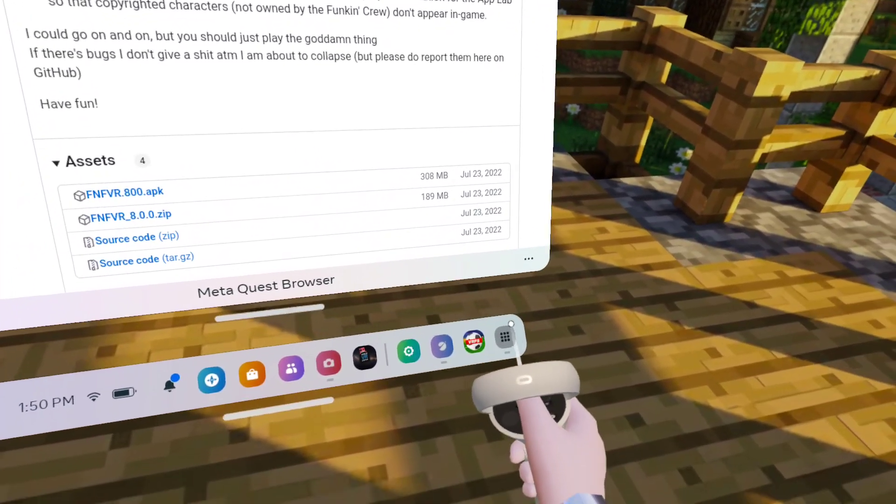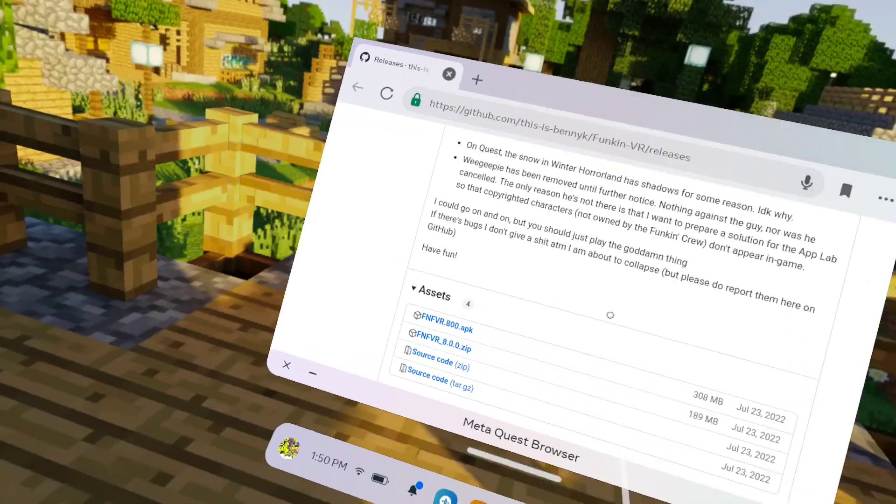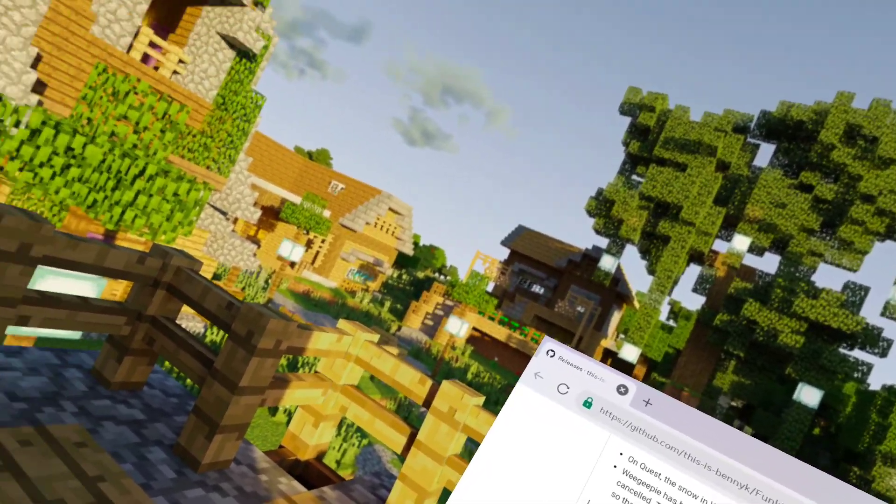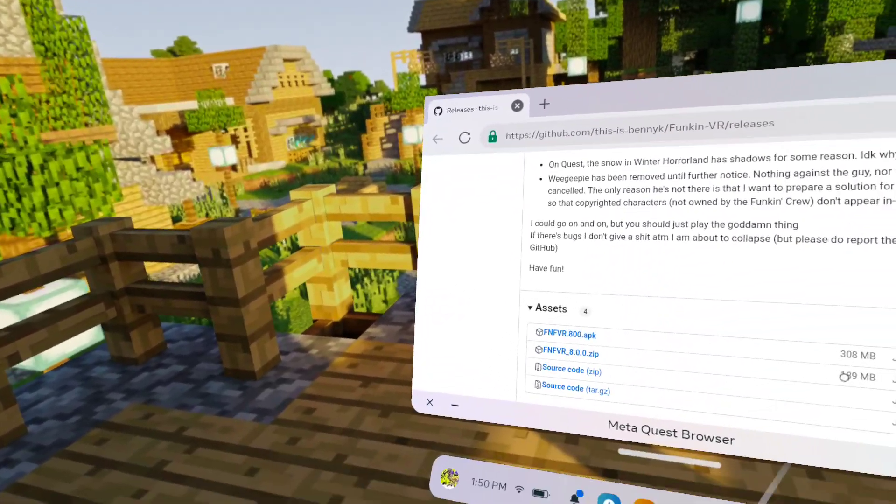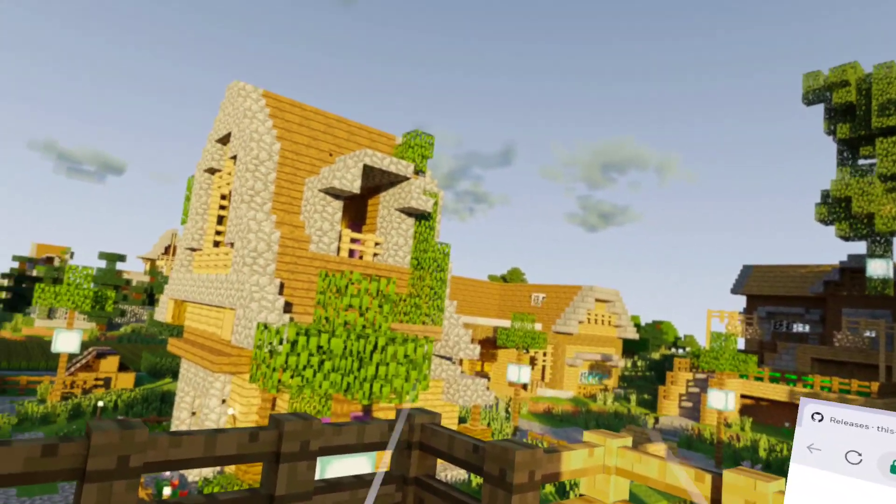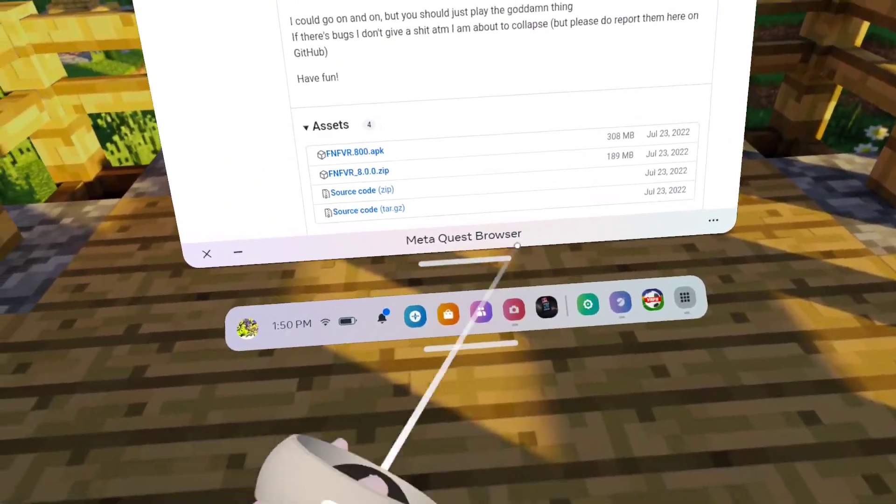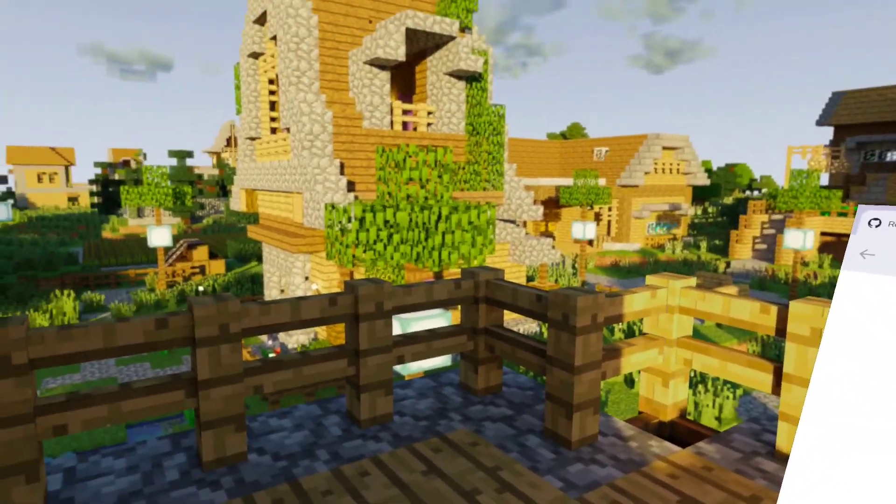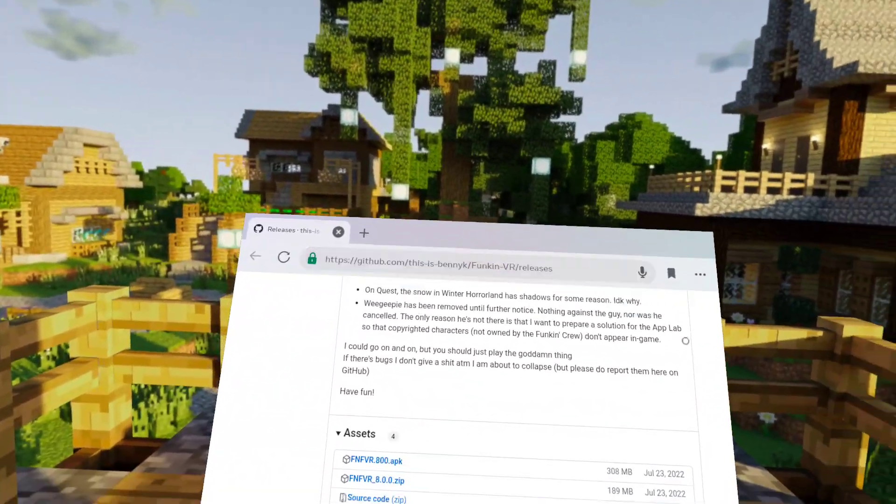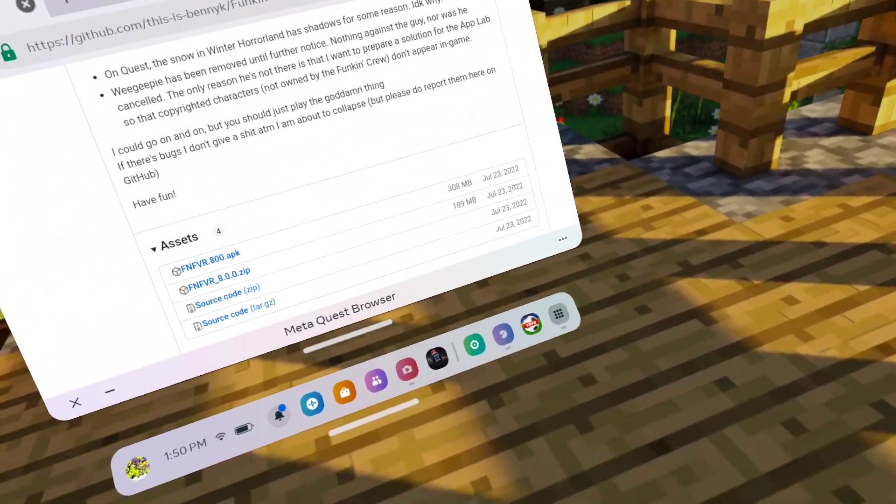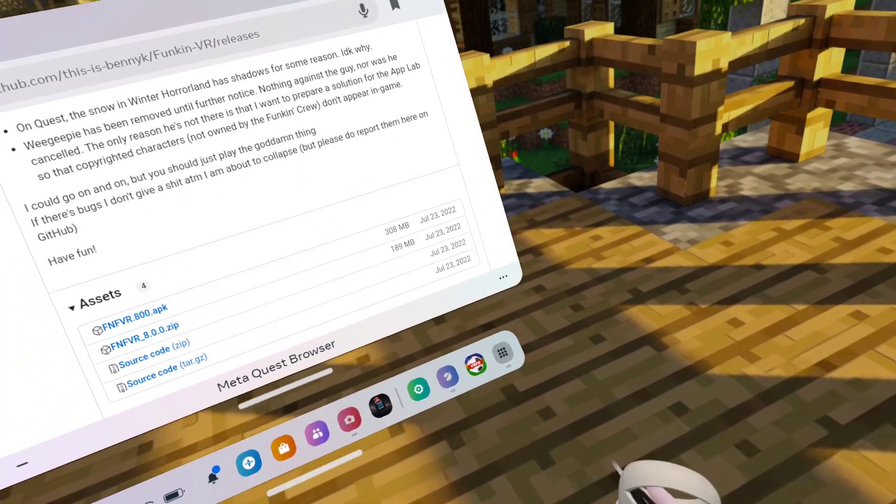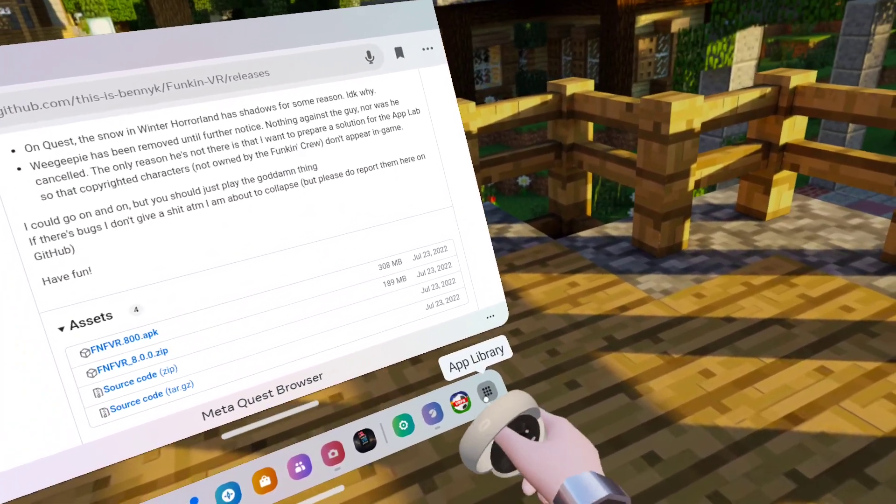And then what you're going to do - I have a video on how to get CX File Explorer. Watch the Side Quest video because that has Side Quest and CX File Explorer. Watch the Side Quest video on my channel.